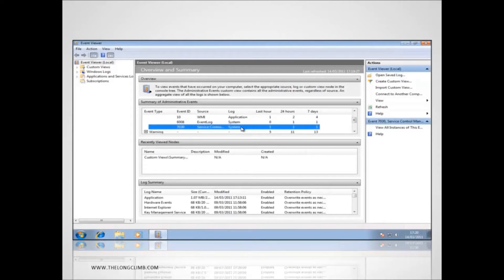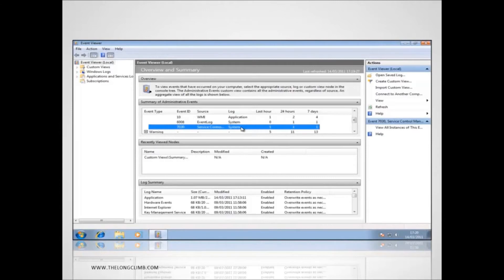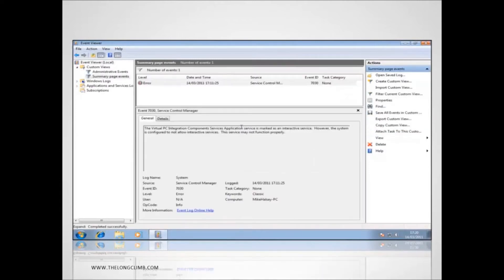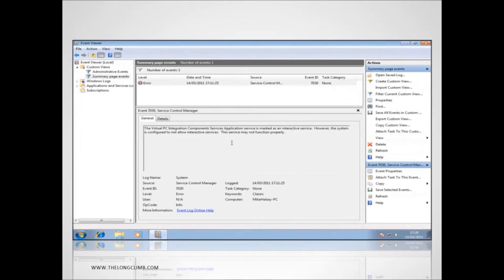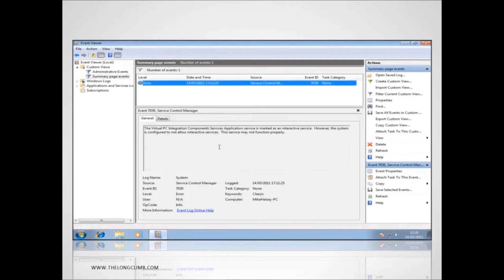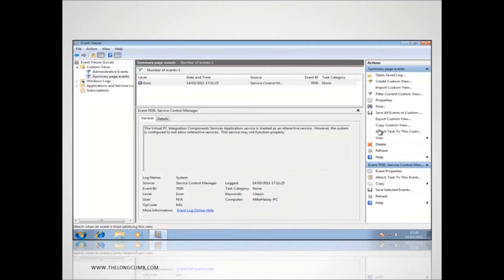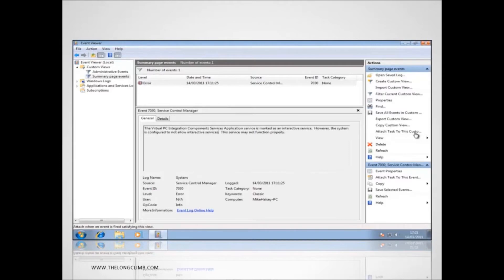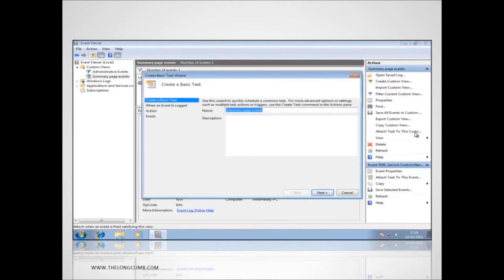But we need to know as and when that event actually occurs what is happening at that time. We need to know what software that user is running, what else they are doing on their computer to help us diagnose the problem. So we'll double click on this and this will give us more information about this error. It'll tell us when it occurred and it will give us more information including an error code if there is one. You'll see here in the right hand panel there's an option to attach a task to this event. So we'll click on this.